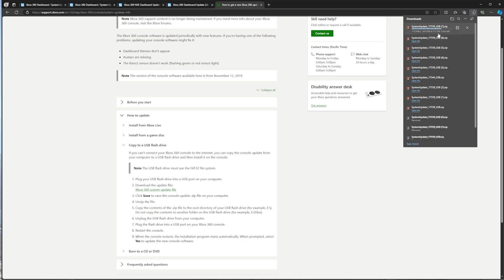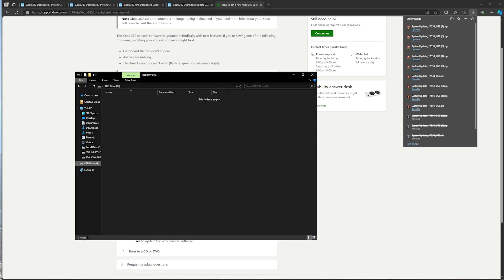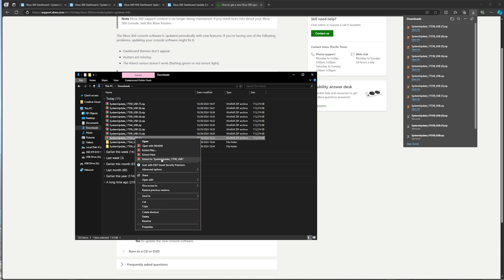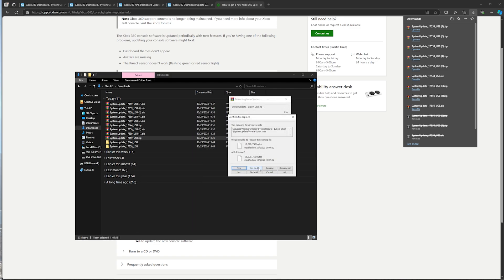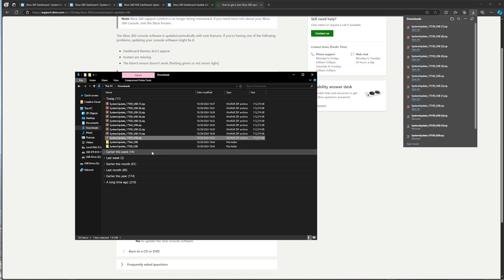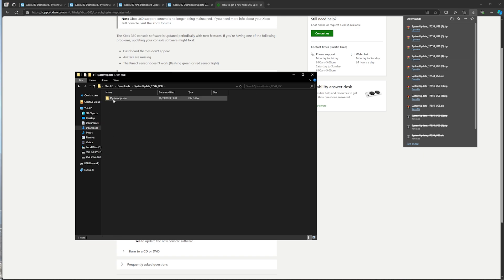As you can see, the folder is downloading. So now go to wherever you have your downloads folder or wherever the file is saved, extract it, open that folder.